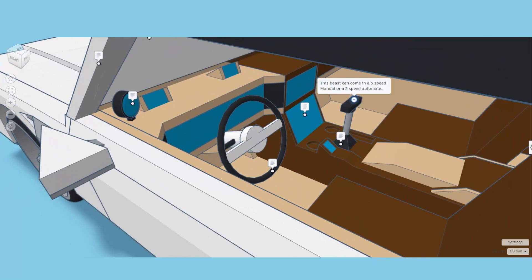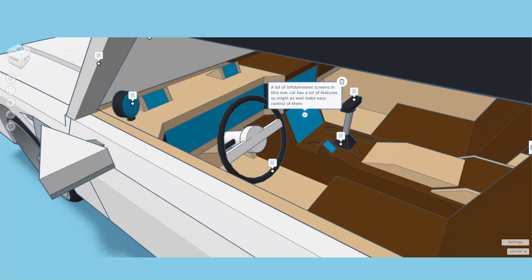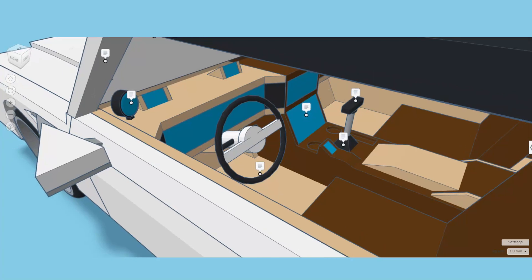Up here we've got a tachometer. This beast can come in a five-speed manual or a five-speed automatic, and we have a lot of infotainment screens in this one. Car has a lot of features, so you might as well make it easy to control all of them.